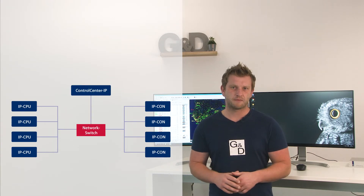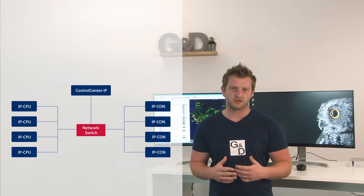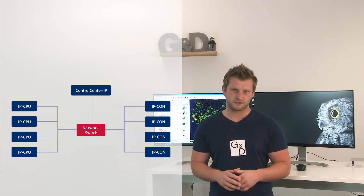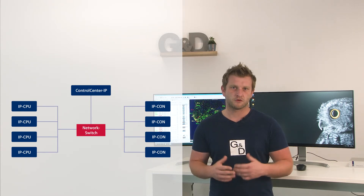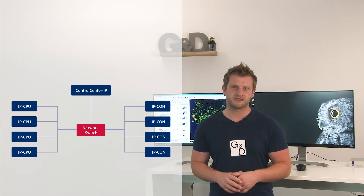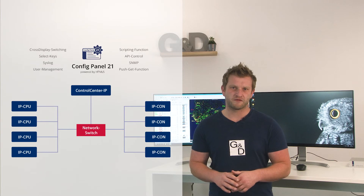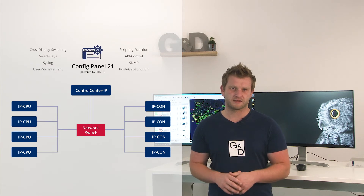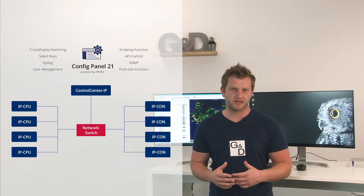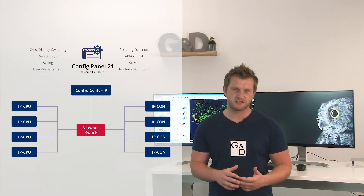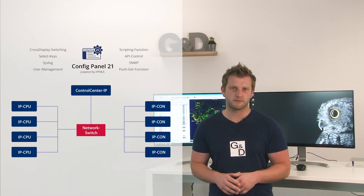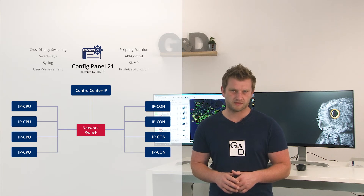We use the same IP extender devices, so there is no difference on the CPU or console side. The Control Center IP represents the central unit of the matrix system. It has a central HTML5 interface with which we can manage all matrix tasks. GND has taken the features of the classical matrix — like push-get, cross-display switching, API control, and user management — and integrated them into the KVM over IP matrix.